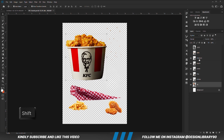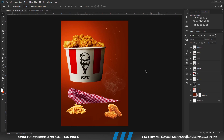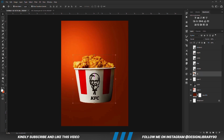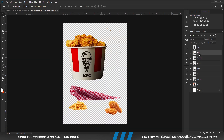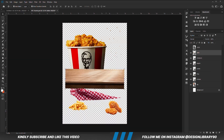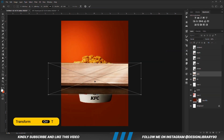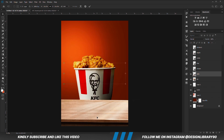Holding down the Shift key, I am going to select all these layers and copy them together. Ctrl+C to copy, Ctrl+V to paste. Let's grab the table. Ctrl+C to copy, Ctrl+V to paste. Convert that into a smart object. Ctrl+T and we are just going to transform this.